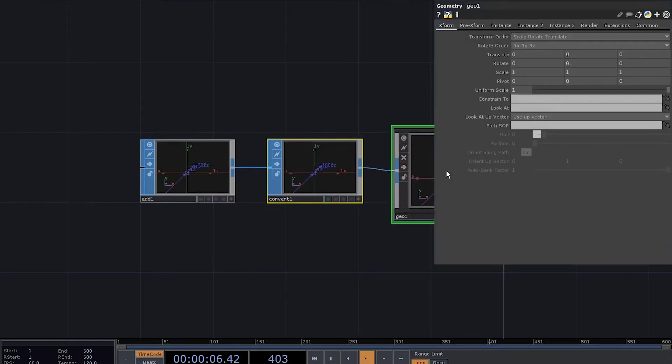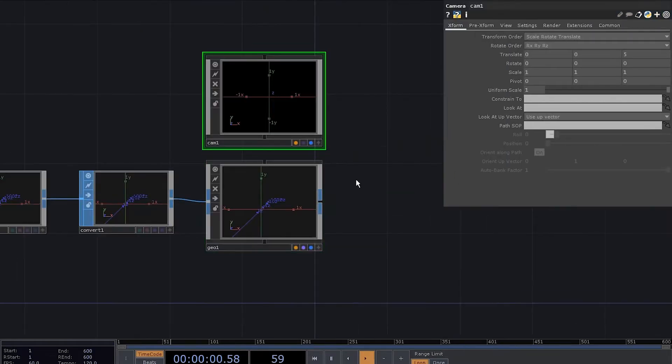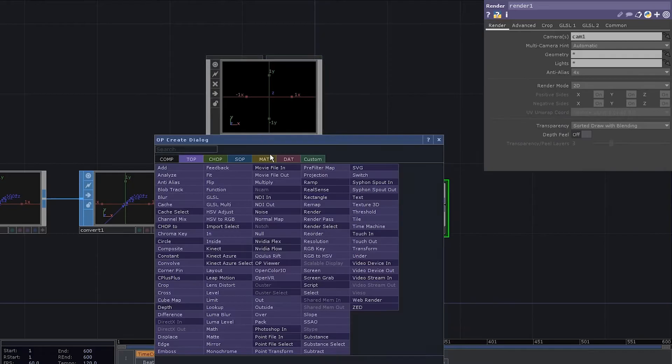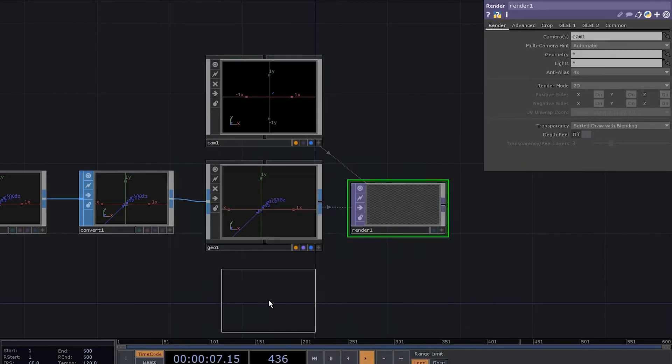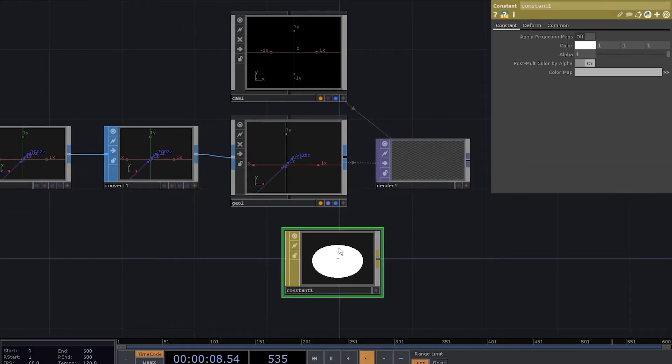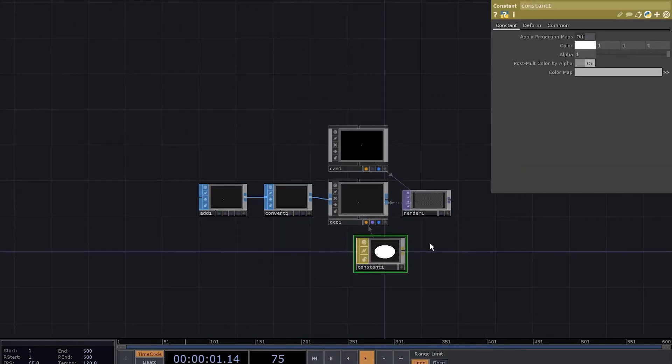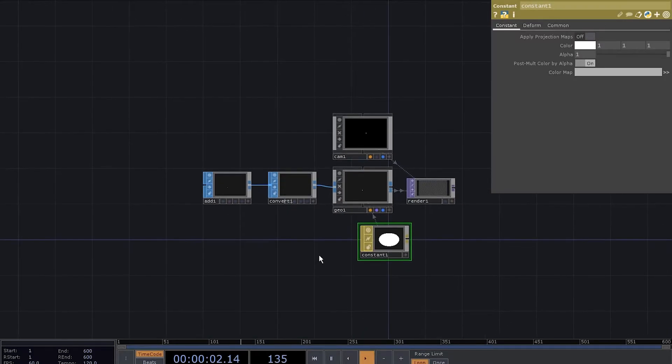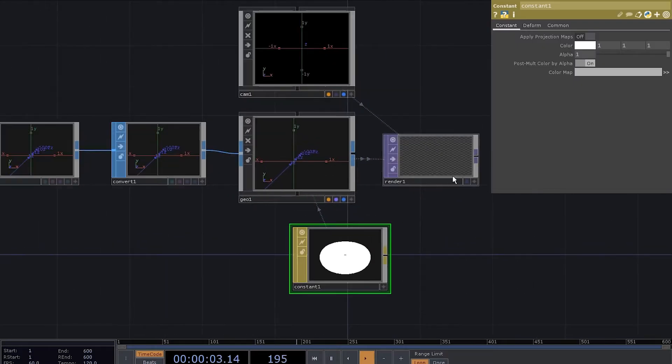Add a gel comp. Add a camera. A render top. Add a constant map and apply it to the gel comp.